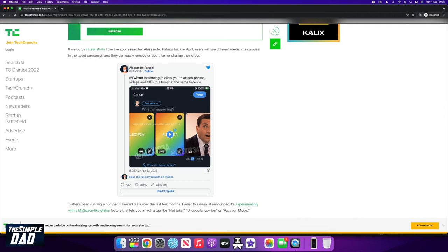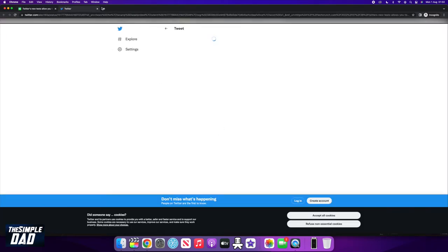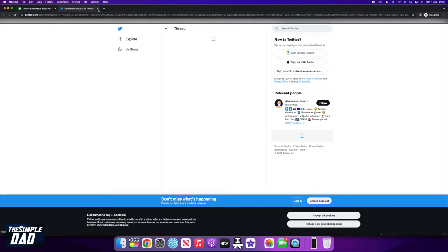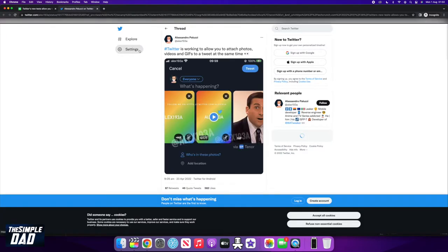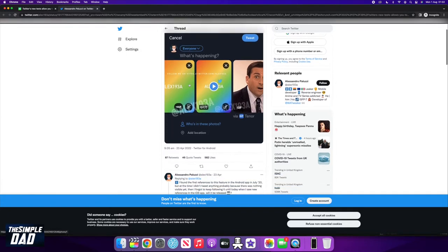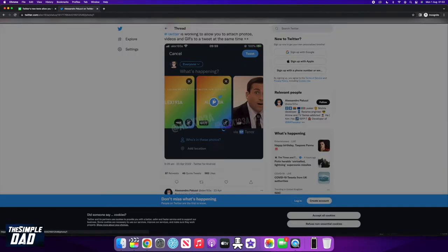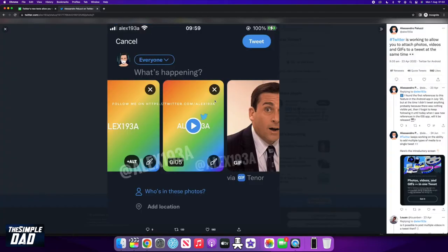Twitter users will be able to use tags to both photos and videos in a tweet. As you can see by the screenshot, you'll be able to see different media in the tweet composer, and they can easily remove, add, or change the order of the images and videos.